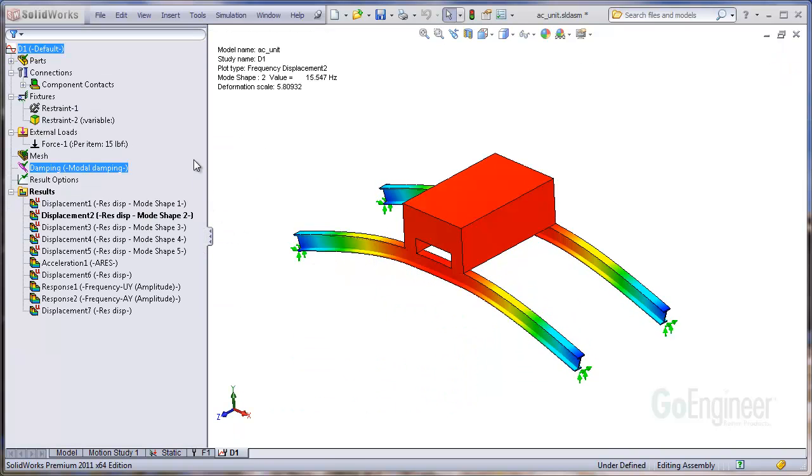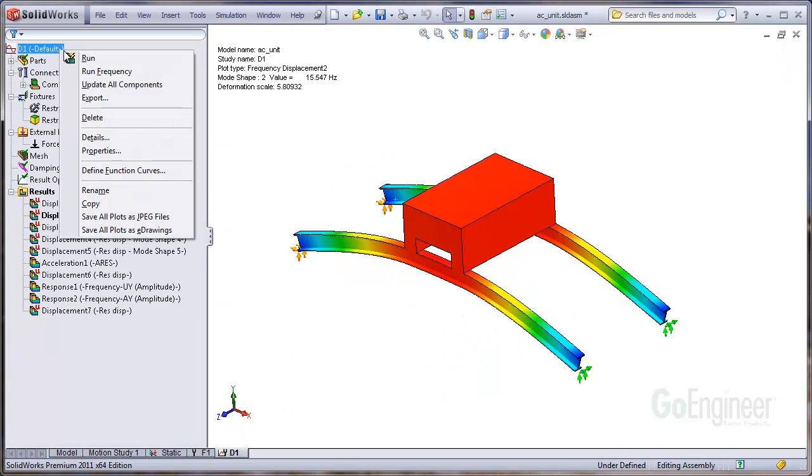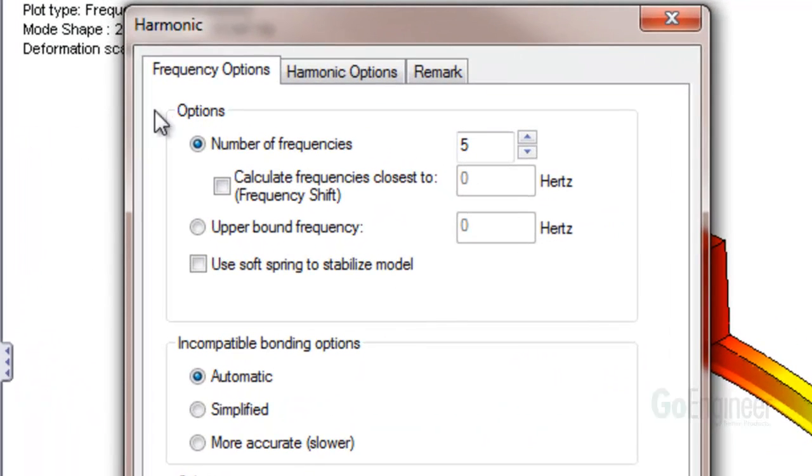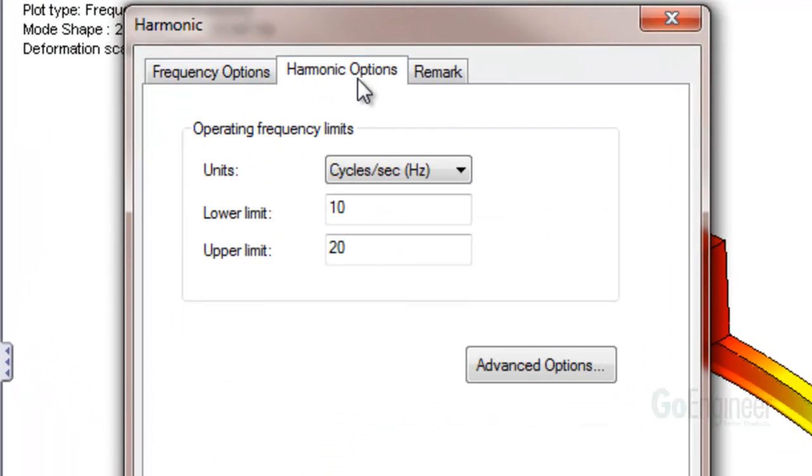Let's go to the properties of the study, Harmonic Options tab, and click the Advanced Options button.